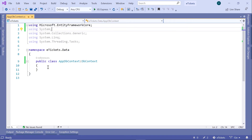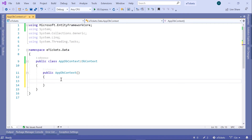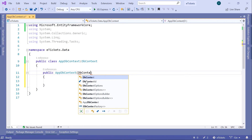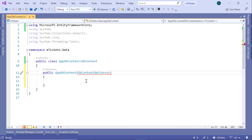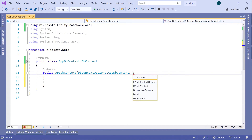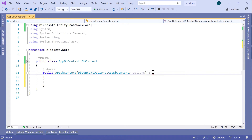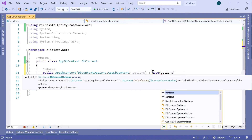Inside here, we are going to define the constructor using the ctor shortcut and double tab. We have the default constructor, and the constructor will take a parameter — that is going to be DbContextOptions, passing the file name AppDbContext. I'm going to name this parameter options, and then pass the options parameter to the base class using the base keyword, followed by options.